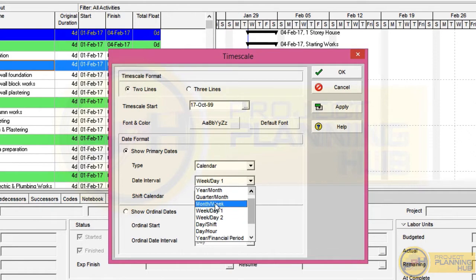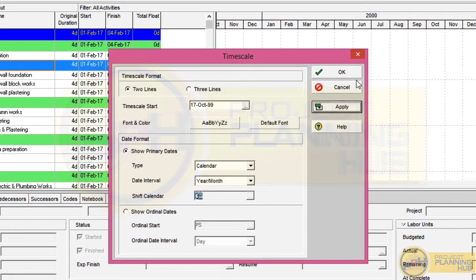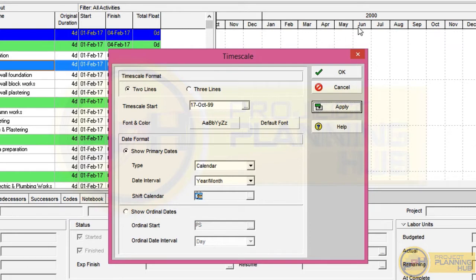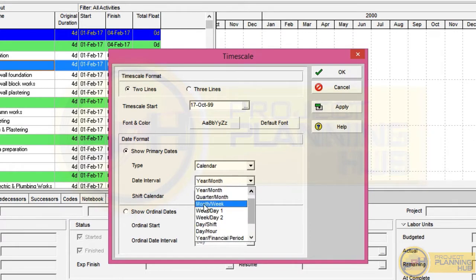For example, if we select year per month, the top row will display the year and the bottom row will display the months. Let's apply it — see, the year 2000 appears on top and the months January, February, March appear below. In big projects with one year or more duration, this format saves Gantt chart space. We also have many other options — just select any option and apply it to see the changes in the Gantt chart.